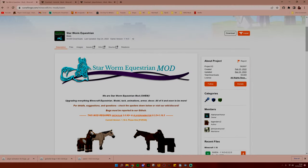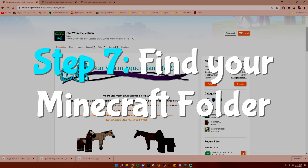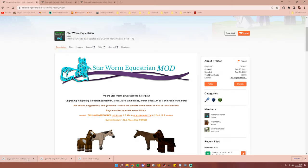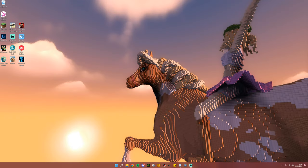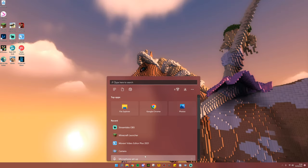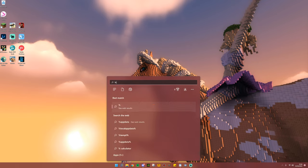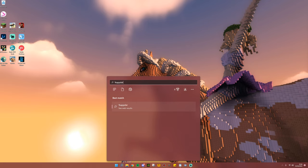Step number seven, find your Minecraft folder. Once you have downloaded those three mods, you can close that off, and now you're going to go to your PC search bar. In the search bar, you're going to put exactly %AppData%. Exactly this.